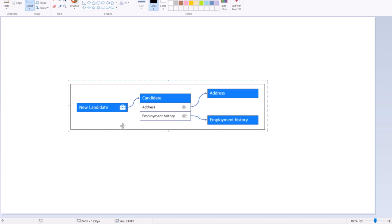The candidate data object needs to include fields for information such as mailing address and employment history. The address and employment history can be configured as data objects referenced by the candidate data object. The address table contains fields such as street name, city, and postal code, while employment history contains fields like start date, end date, position, and employer.